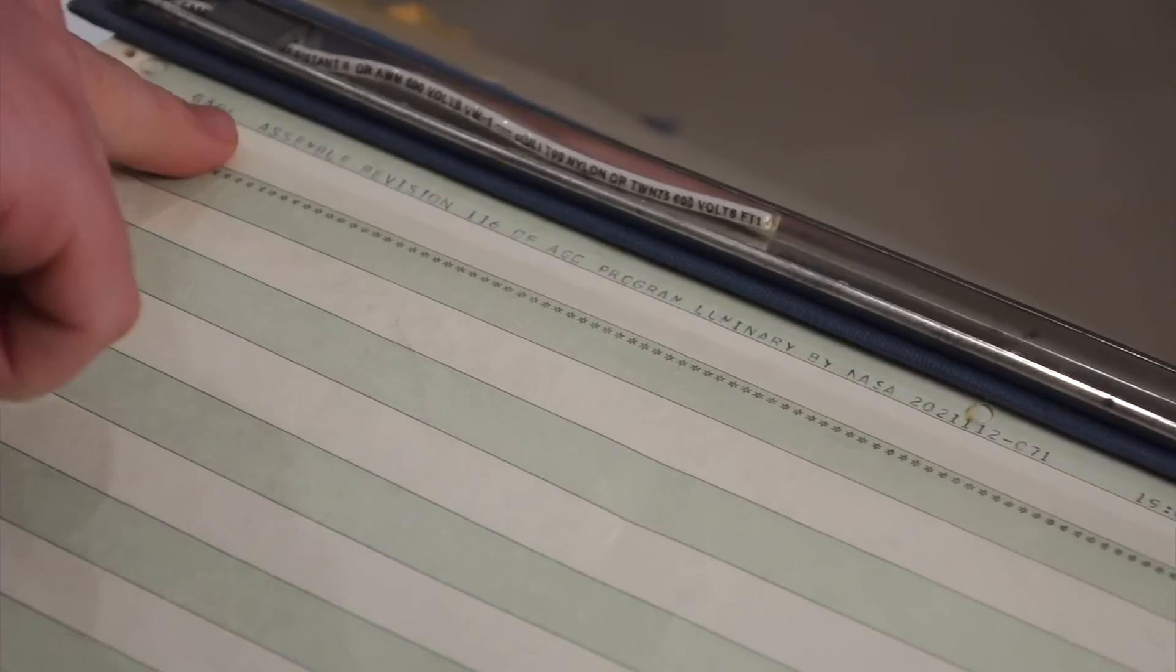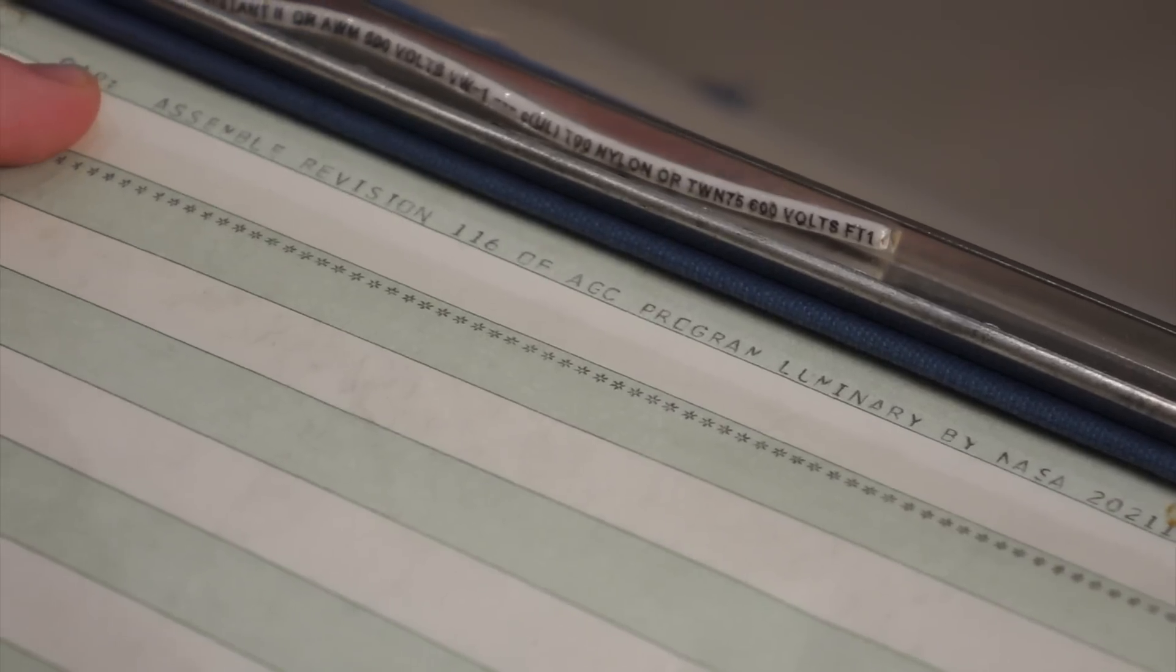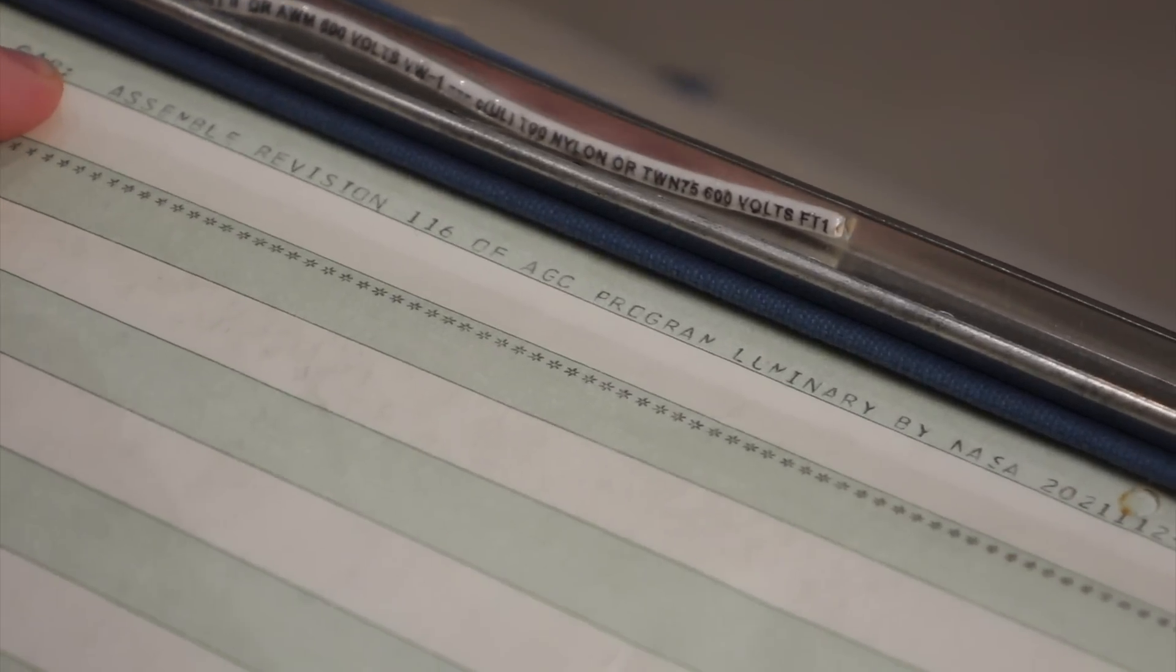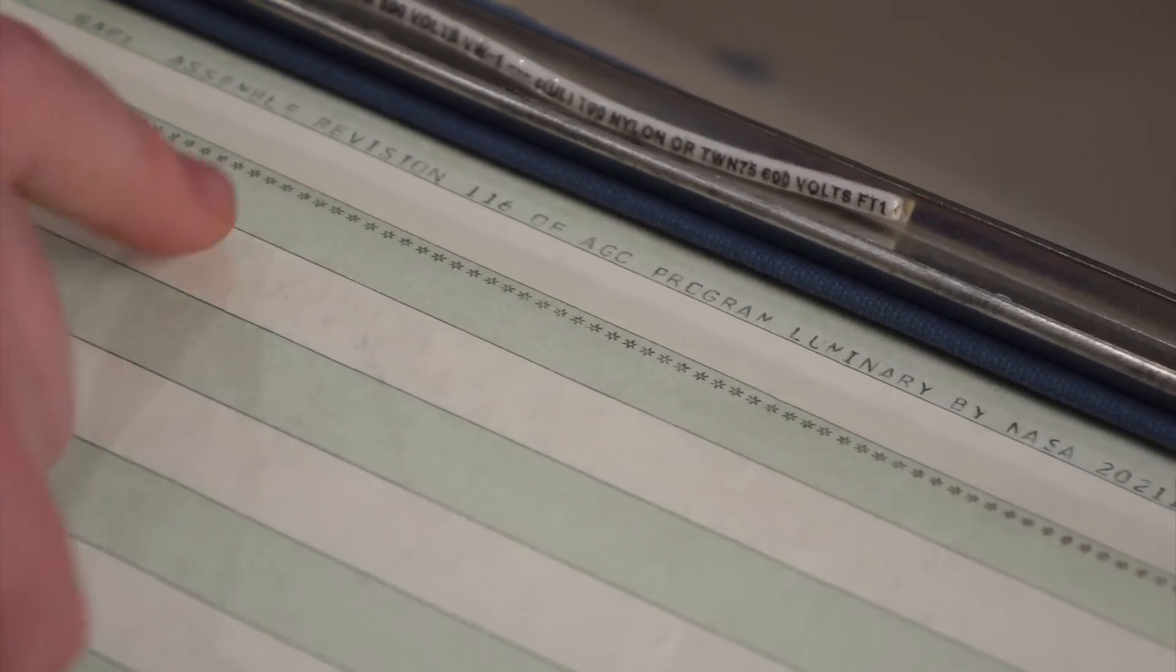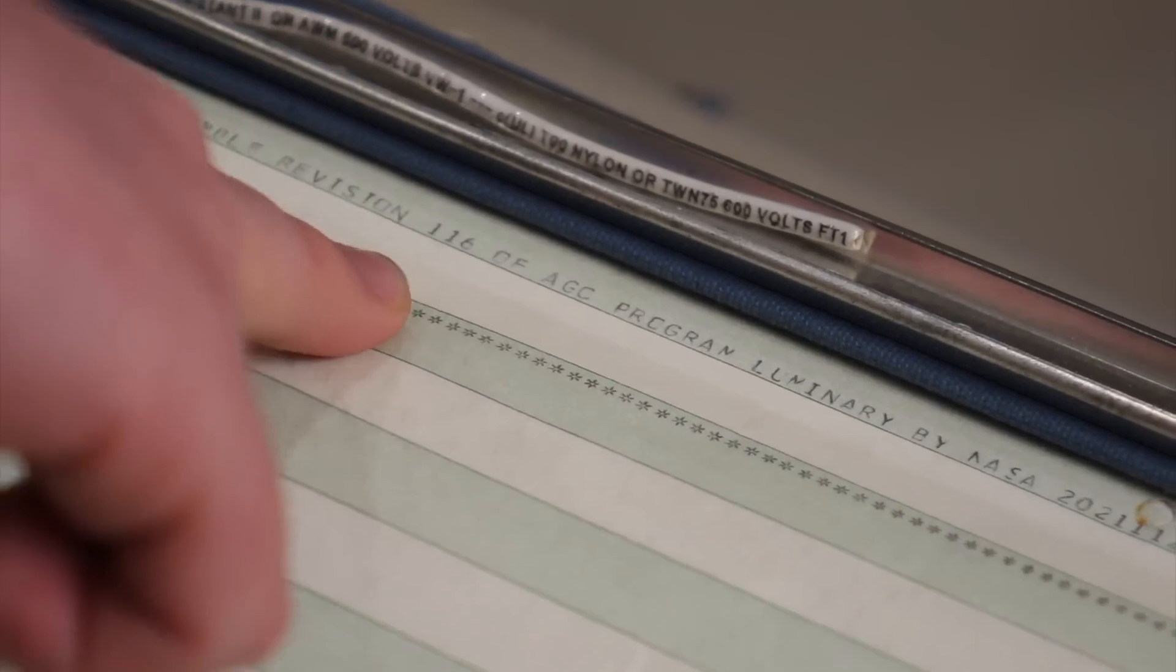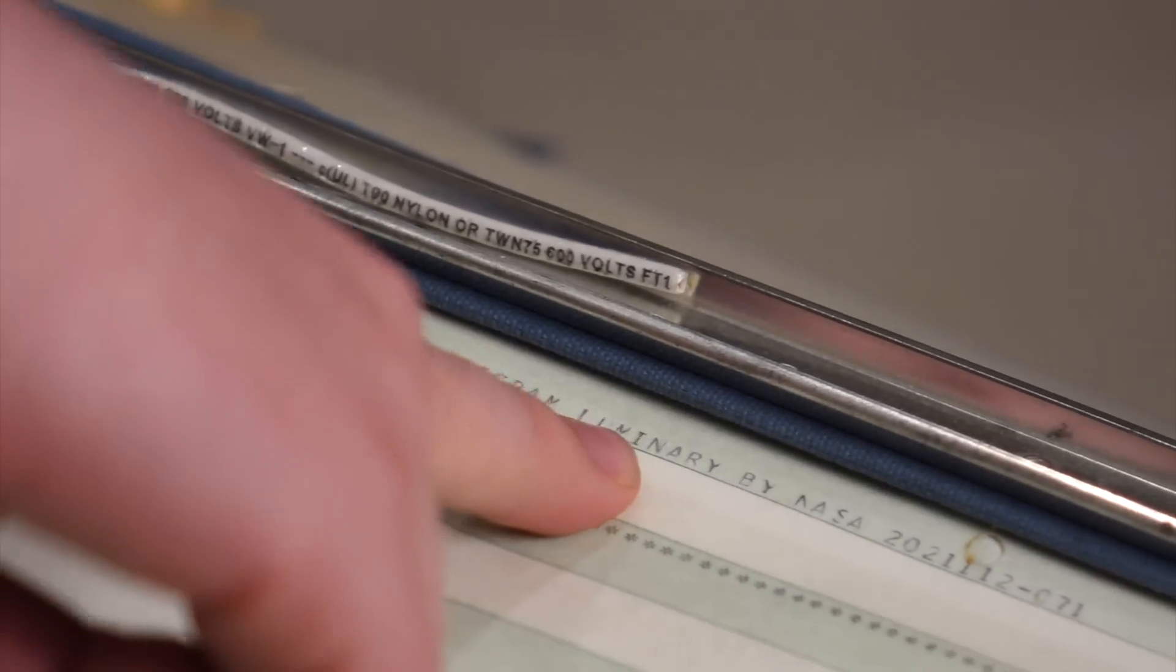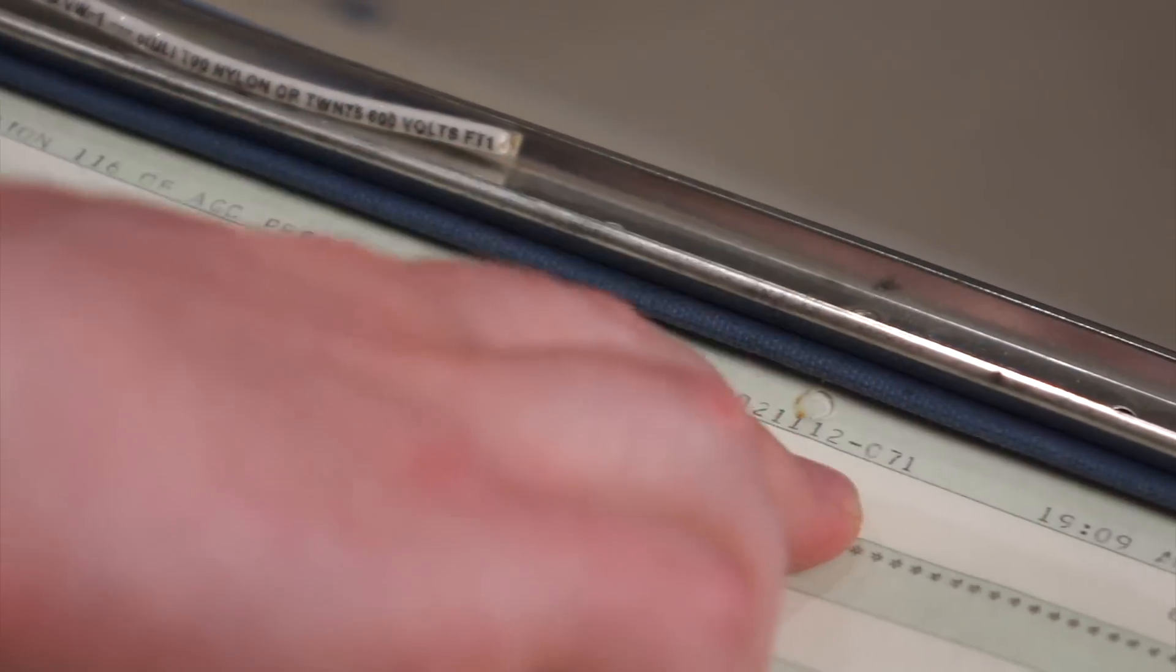And then up in the header here, GAP is the name of the assembler, the General Assembly Program. It's revision 116 of AGC Program Luminary by NASA.